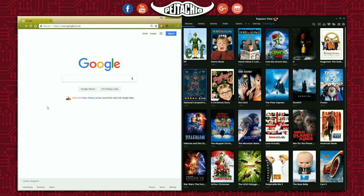Hello guys, in today's tutorial I'm going to show you how to download movies using Popcorn Time. Along with the Popcorn Time software, you will need some other software which I will be showing you how to get, and I will also put links in the description so you can just click on those.